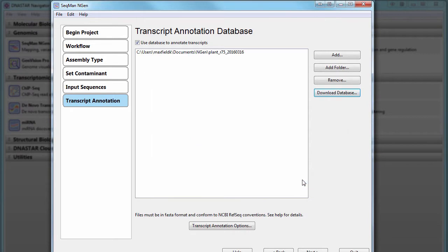During assembly, the software will compare the assembled contigs to known genes from RefSeq, located in the transcript annotation database, and then cluster contigs into larger, more complete transcripts.